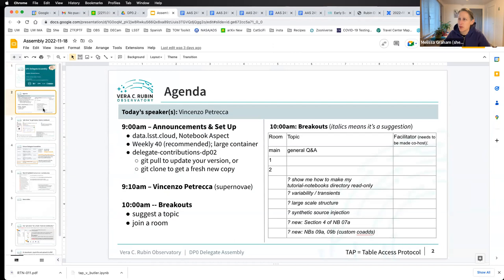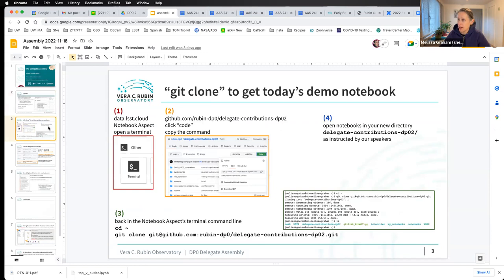Today we're going to have Vincenzo Petreca do a notebook on time domain data products and difference imaging. That'll be our main tutorial, starting in a couple of minutes. We'll do breakouts after, as usual, and come back to this slide at 10 a.m. to figure out what breakout rooms we want for our second hour.